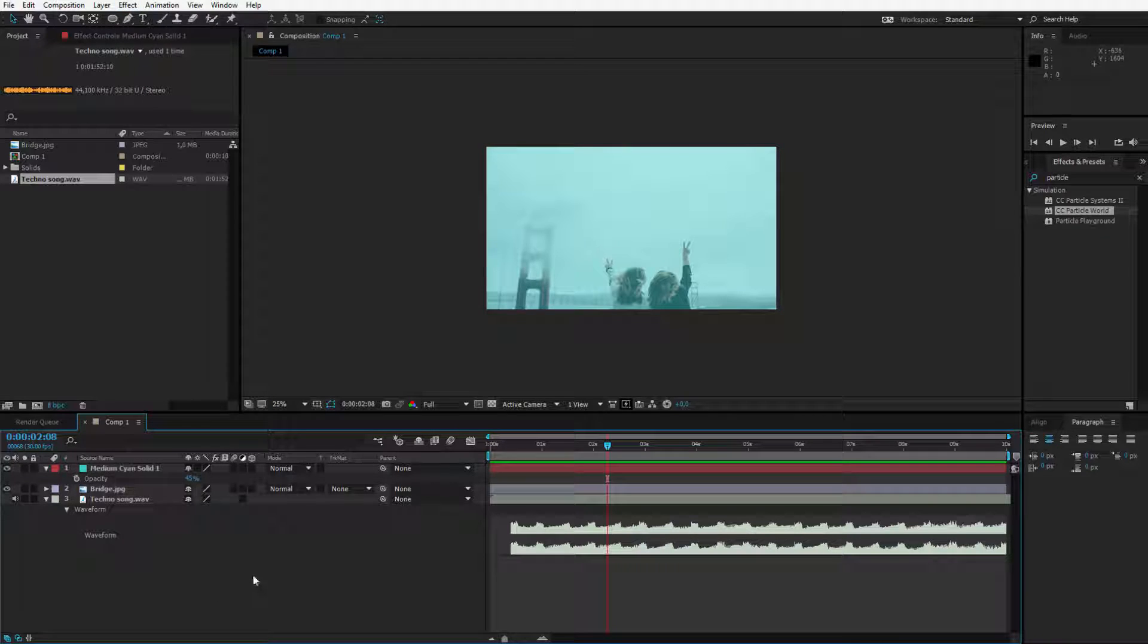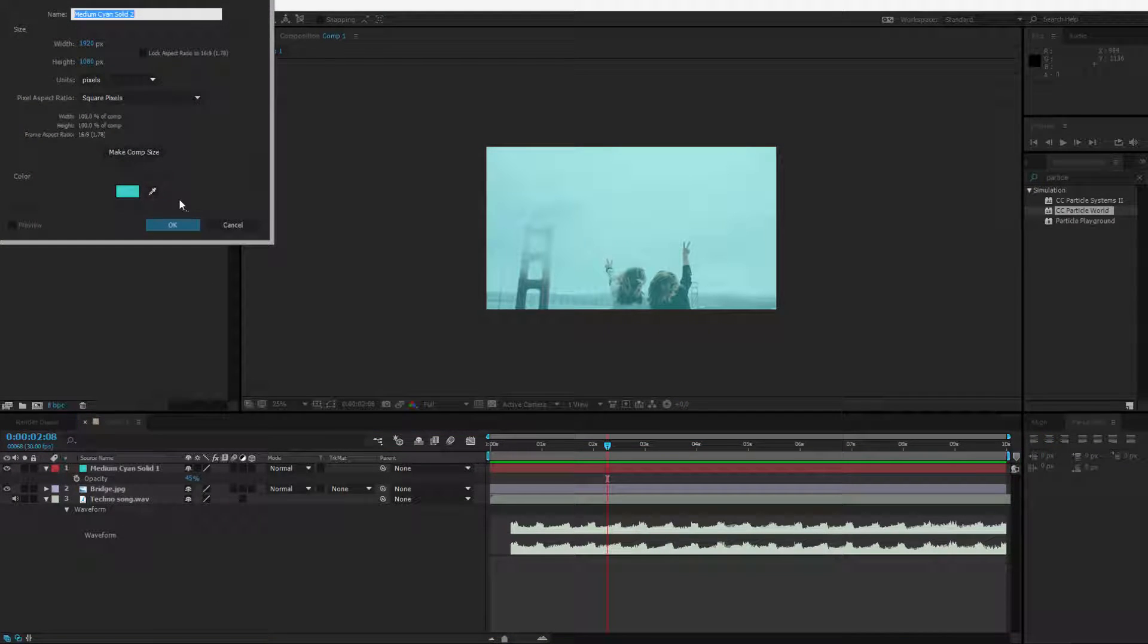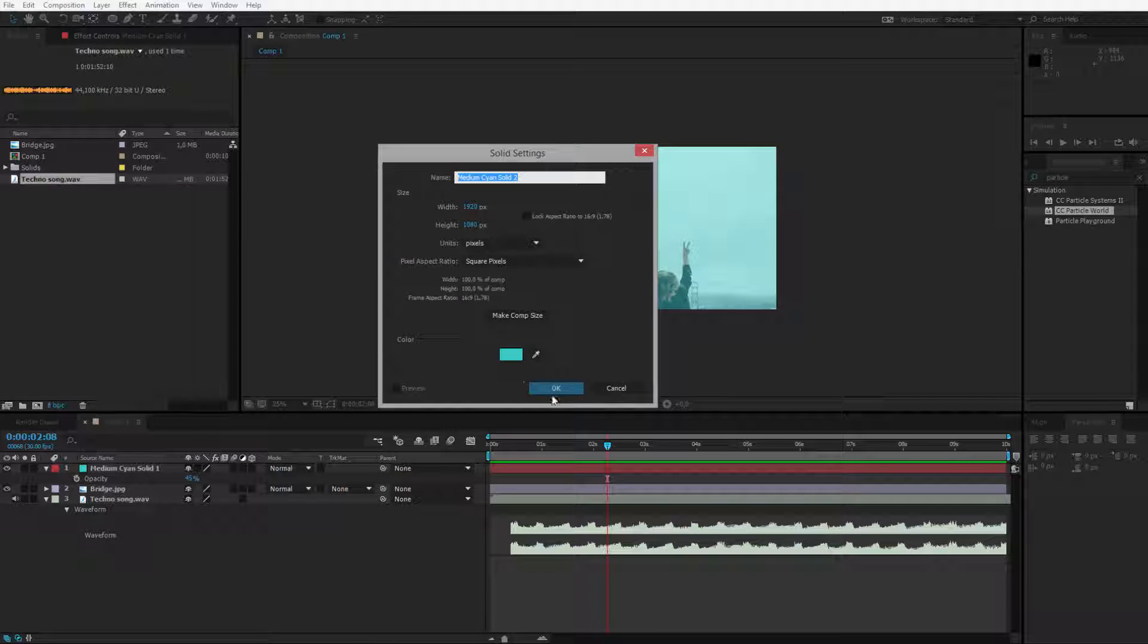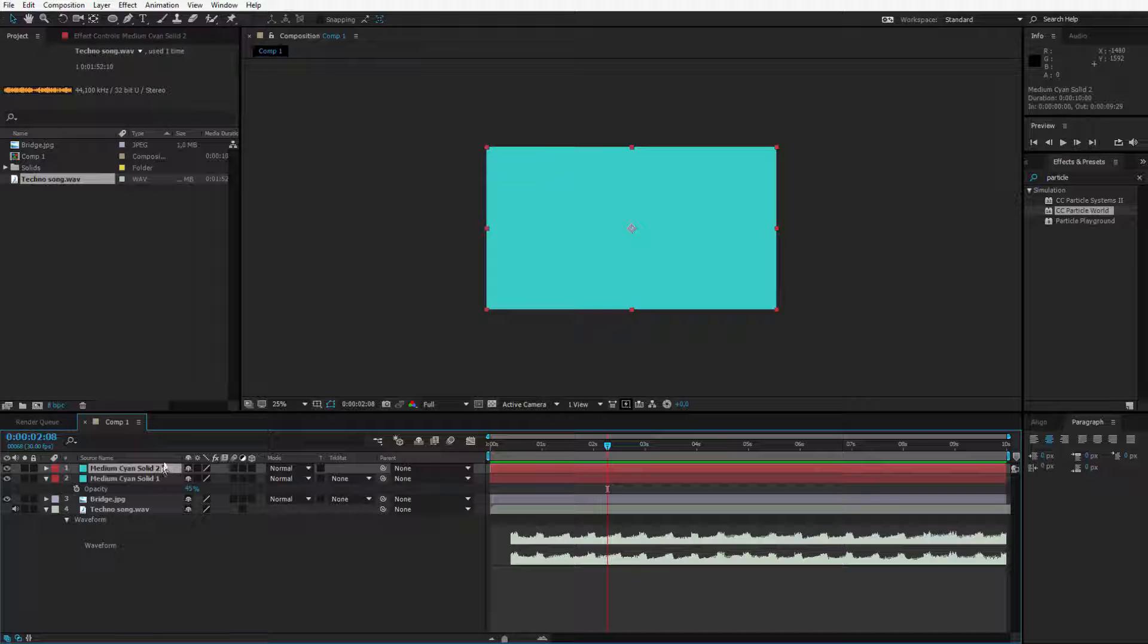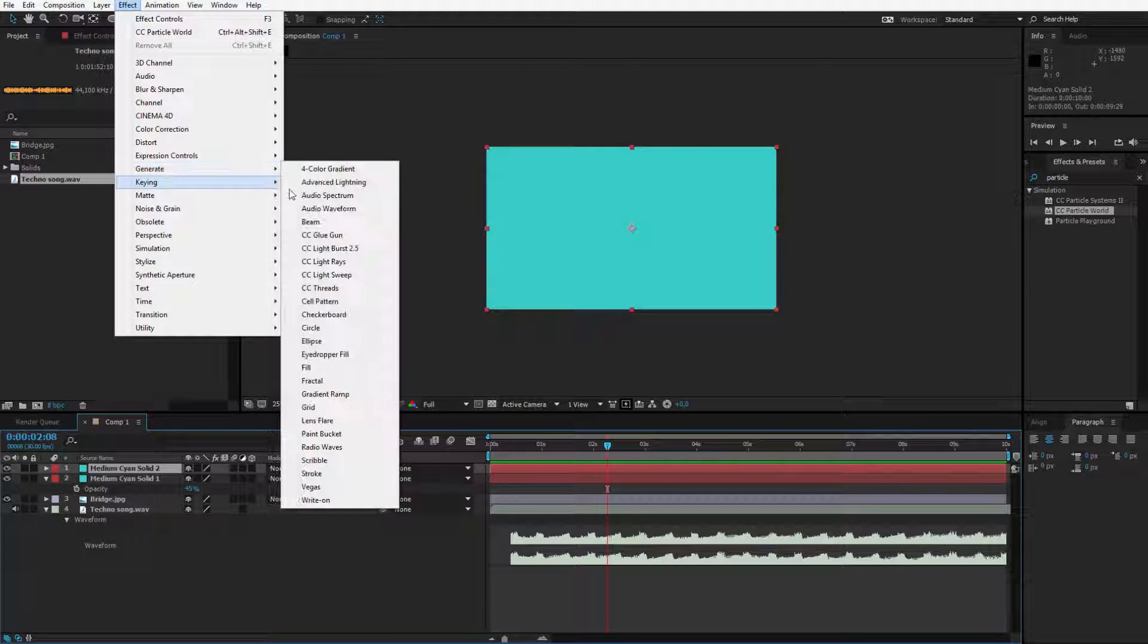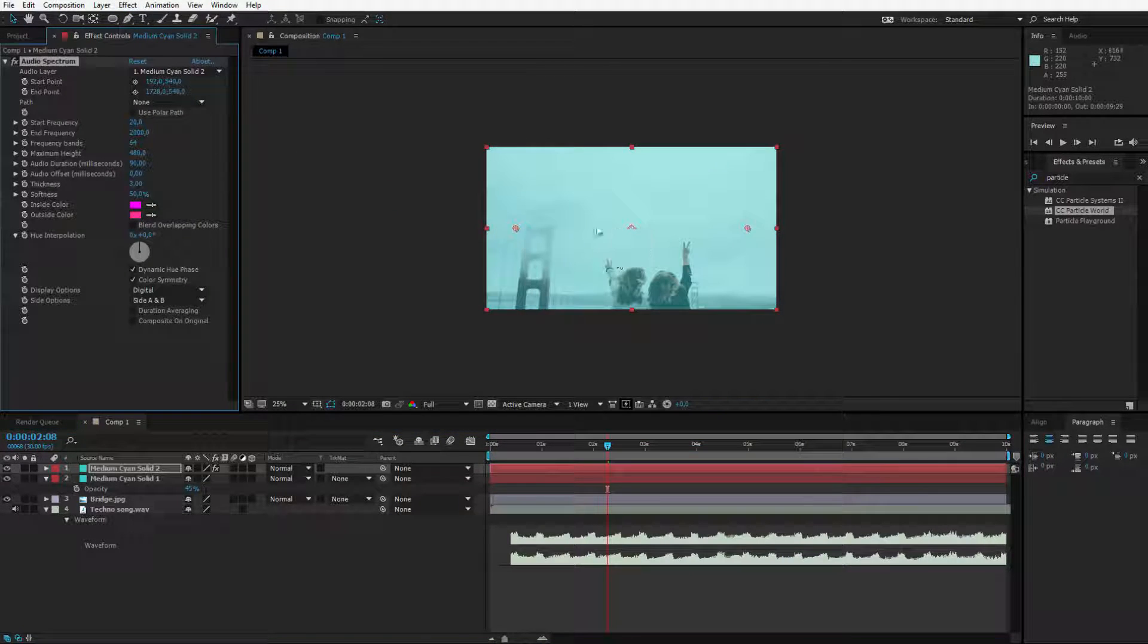I will create another solid for our actual audio spectrum. Control Y once again. Create another solid no matter what color will be selected. And by having this solid selected I go to Effect, Generate, and Generate Audio Spectrum.